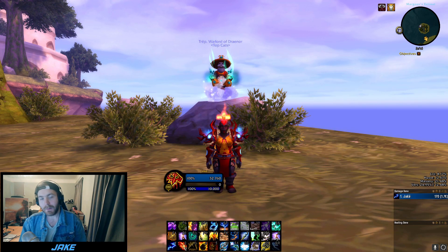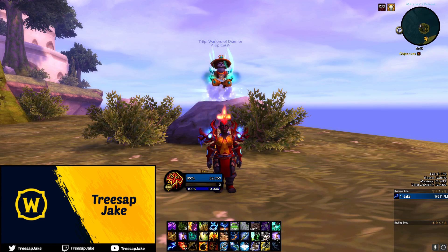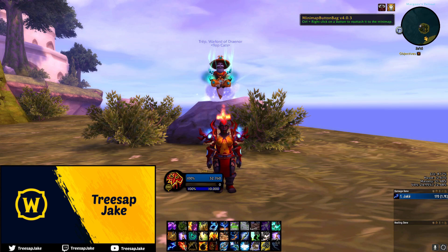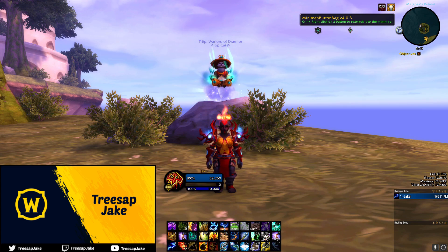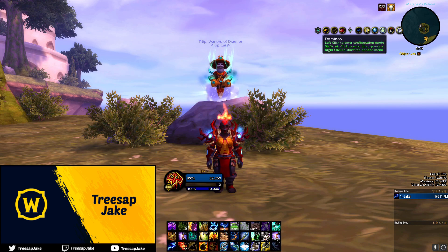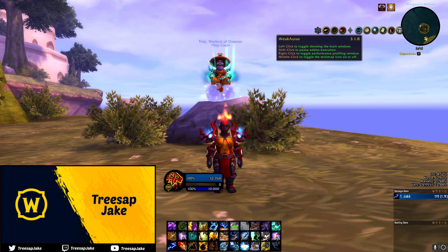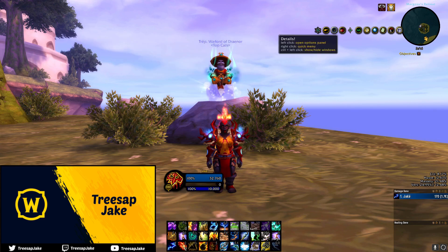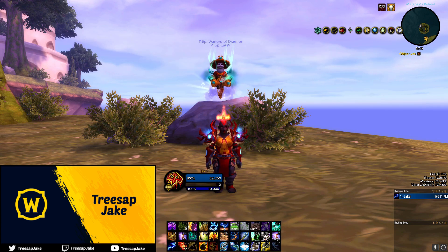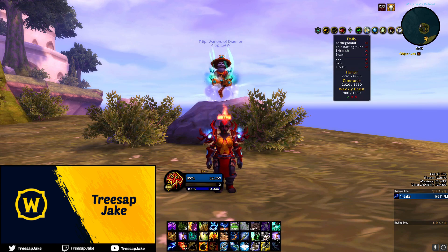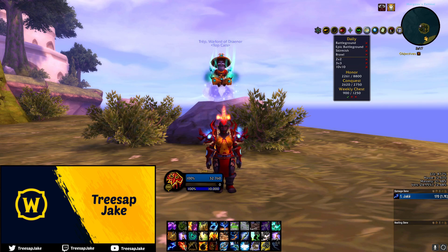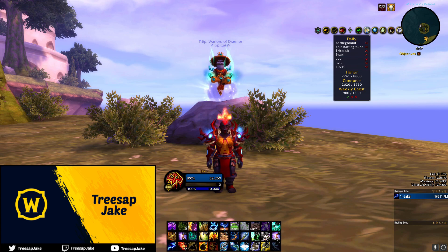The next add-on is called Minimap Button Bag. Basically, if you have a lot of add-ons installed, your minimap can get cluttered because they all cling to it. Minimap Button Bag collects all those little add-on icons and puts them inside one clickable button, keeping your minimap tidy. It's a really lightweight add-on that helps achieve the minimalistic look — just install it and any button that would be around your minimap goes inside it automatically.